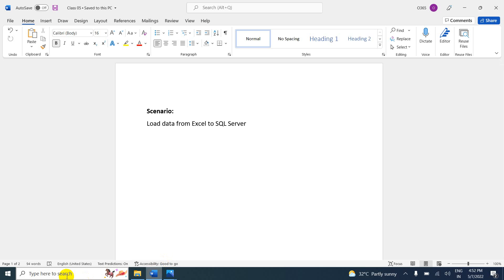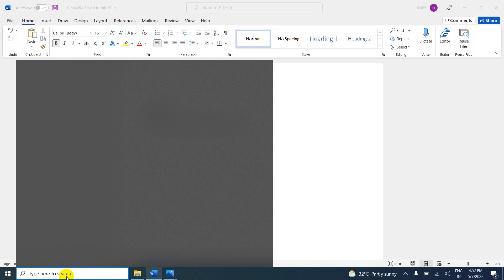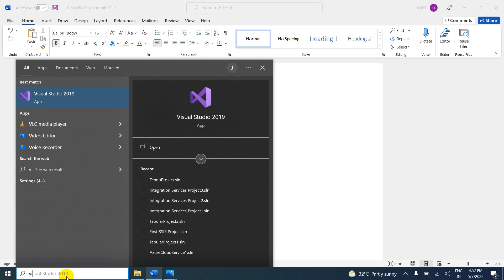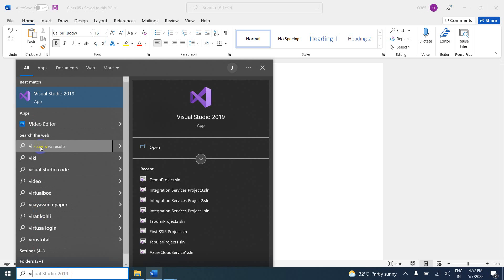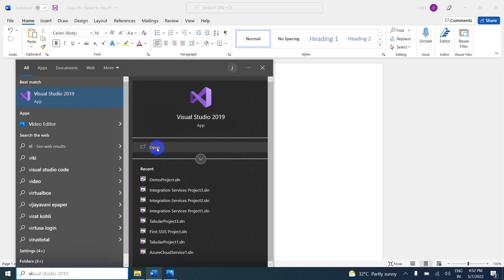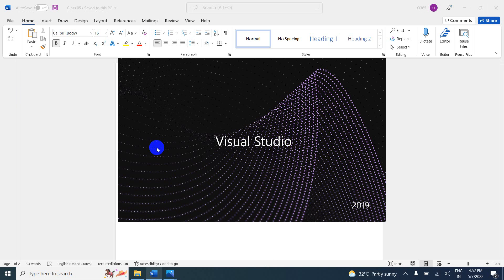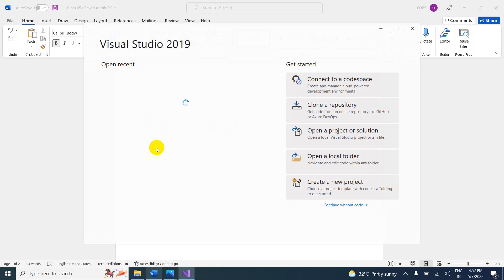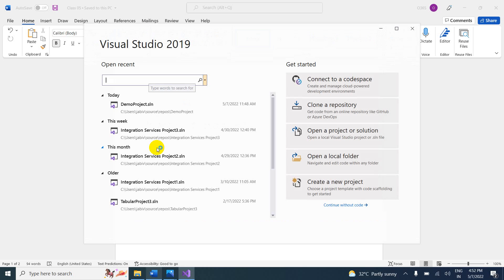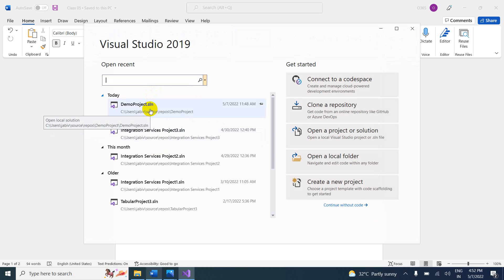First of all, let me run Visual Studio. I have Visual Studio 2019 installed. If anybody is watching for the first time, please check the previous videos, where we explained how to create the project and how to create packages.